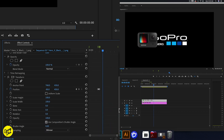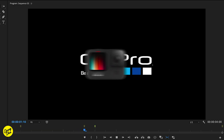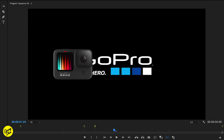However there's no motion blur. So we go inside of Transform and change the Use Composition Shutter Angle to turn this off. And under it, the Shutter Angle, we type in 180 for a more natural motion blur. When we play this we see the GoPro camera moving with a nice motion blur.